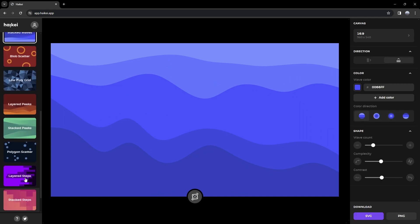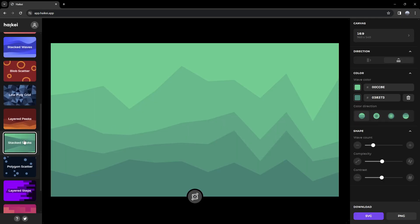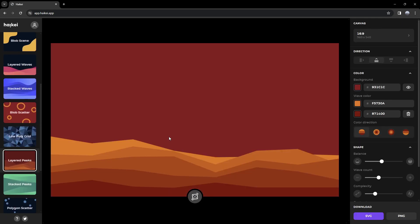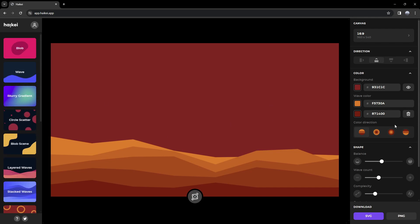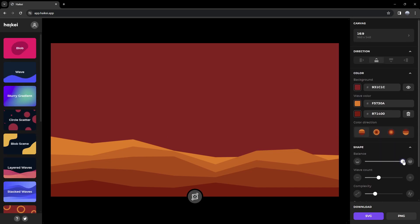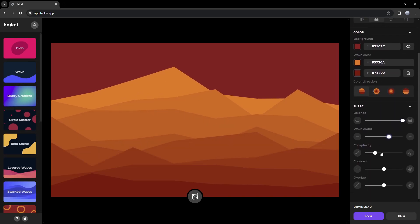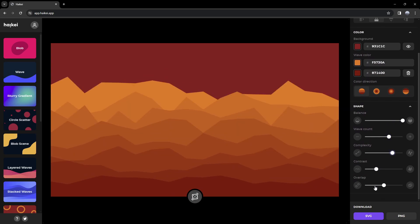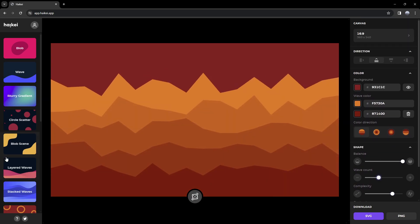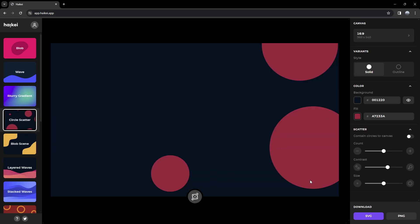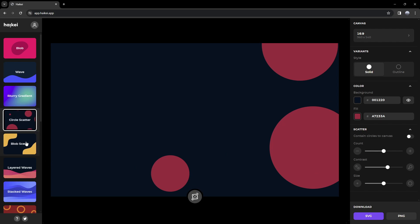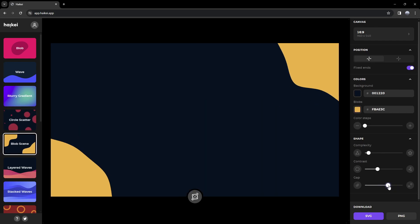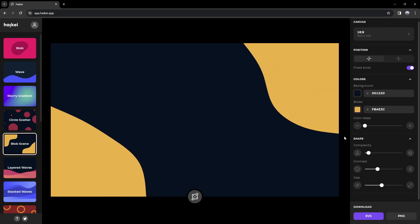They have a lot of different cool options — stacked peaks, layered peaks, which is the opposite of wave. There are just a lot of different options here. We can see we have contrast, complexity, overlap, wave count, and so on. We have these nice circles, we have a blob scene, and you can add the gap here and make it larger.